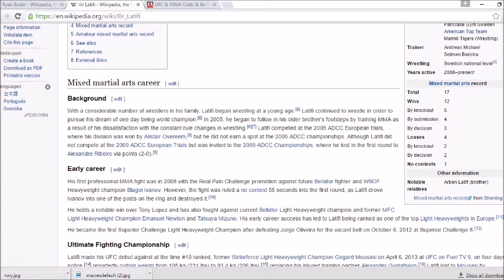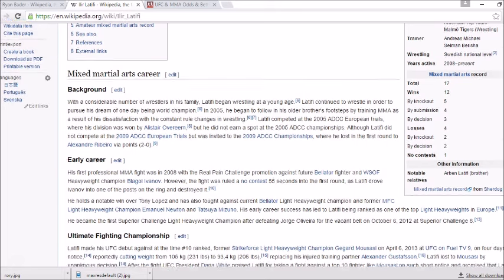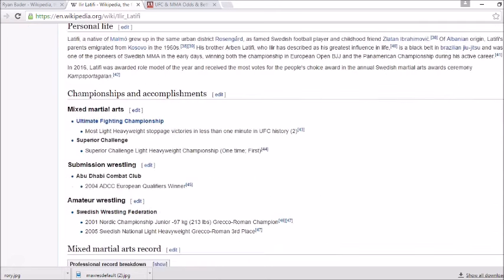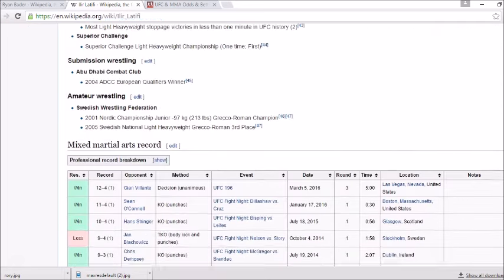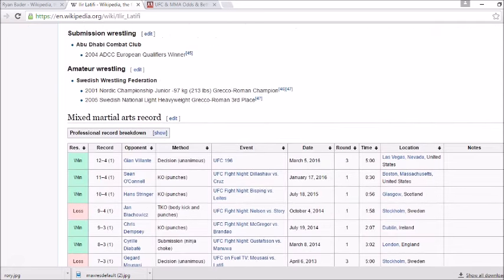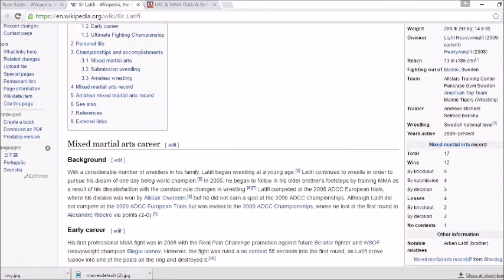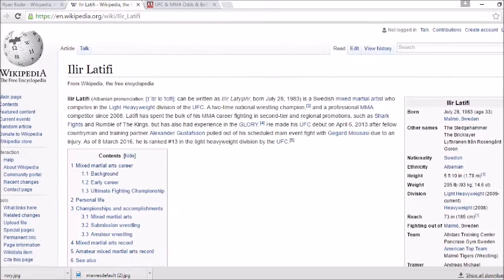Career record is 12-4-1 in MMA and he's had a very good career. Now I'm seeing a lot of predictions here and a lot of people are really liking to go with the underdog Latifi. If he's going to win this fight I think it's going to happen early in the first round and he's going to get a quick finish on Bader.